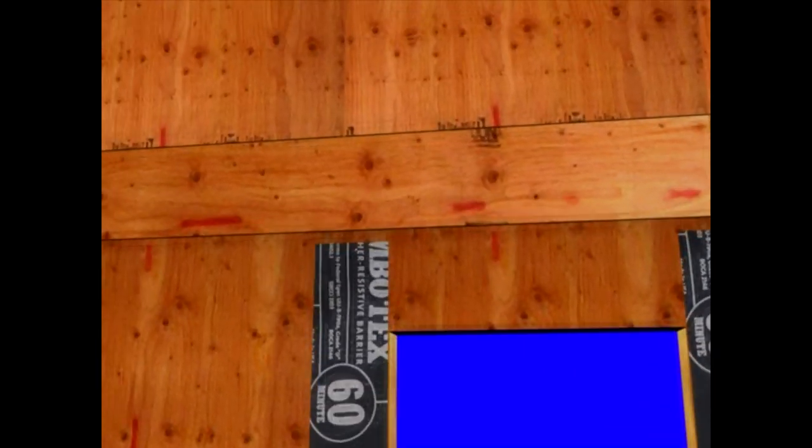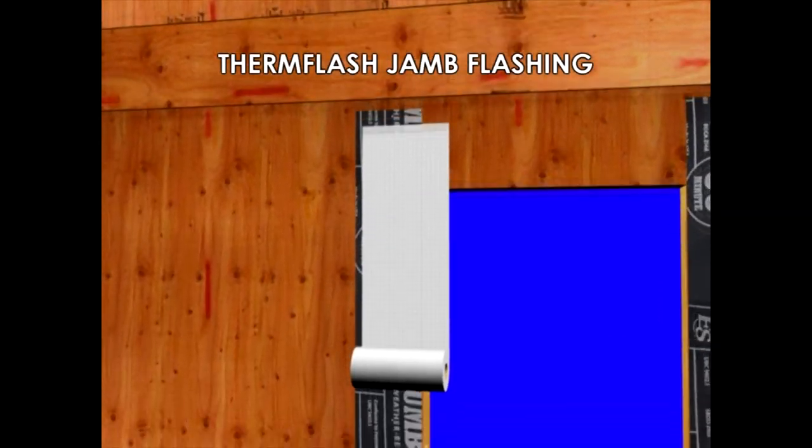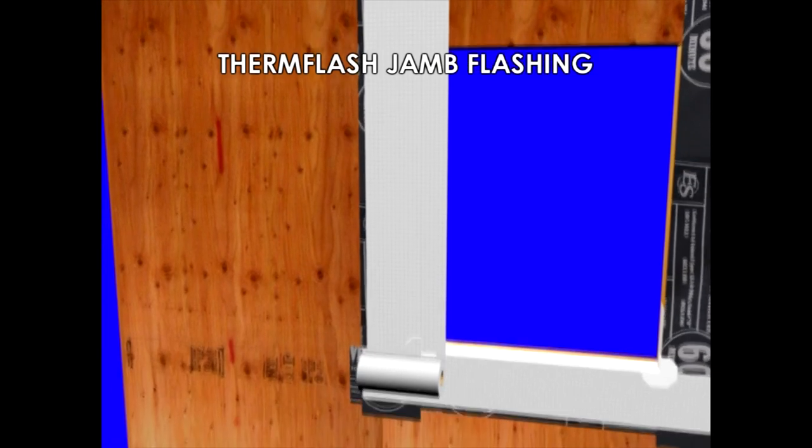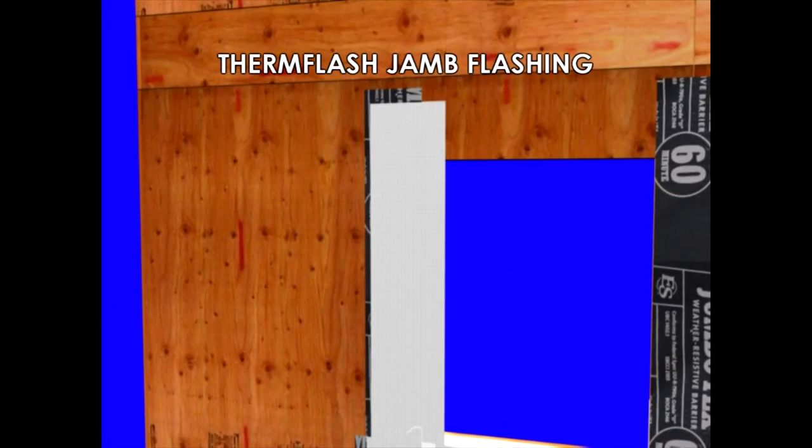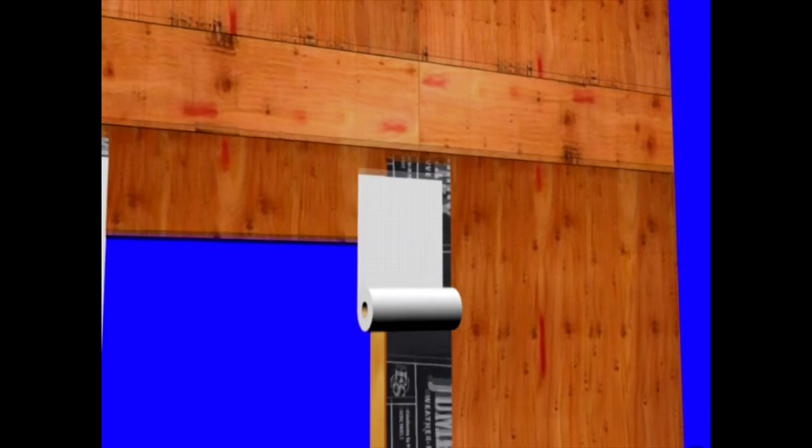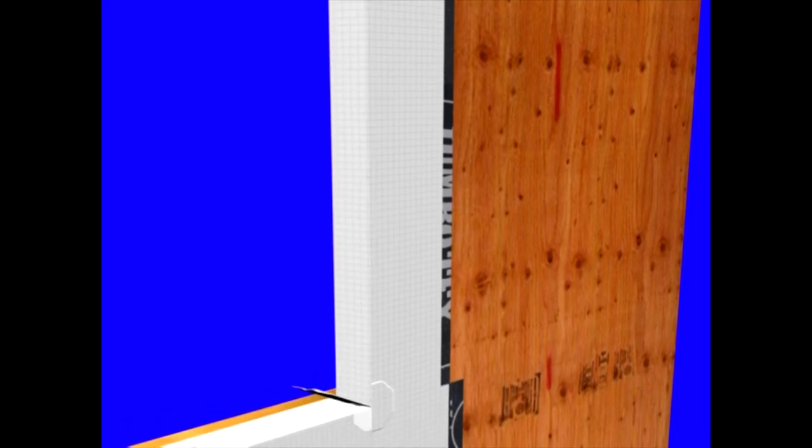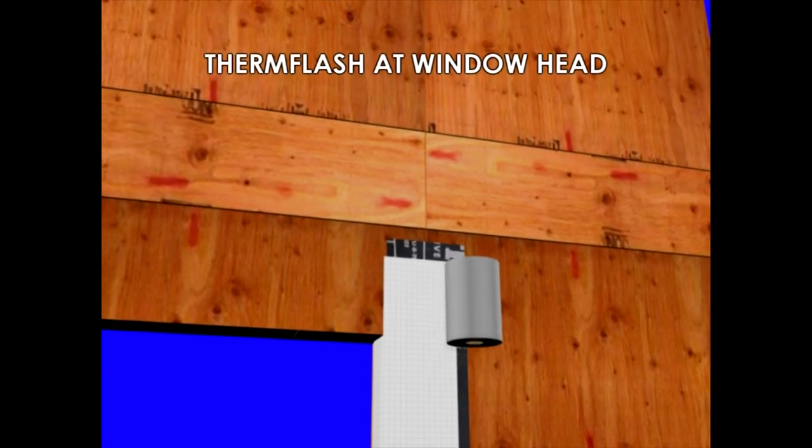We install ThermFlash at the jams, wrapping from the weather-resistive barrier into the opening. This creates additional protection and supplements the waterproof sill pan. ThermFlash is a butyl-based product that's 100% waterproof. It's also self-healing with fastener penetrations.